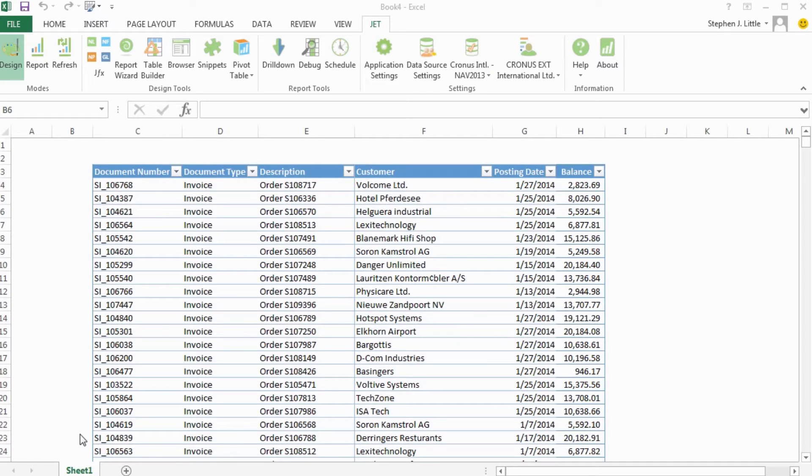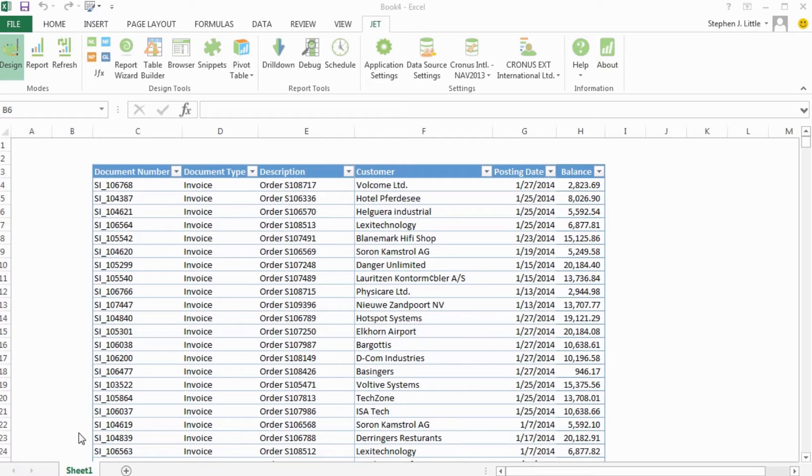This video demonstrates how to use a few simple design features to quickly manipulate the layout of your pivot tables. We're starting with a table which includes information about my sales invoices and credit memos. Each row is a different document.